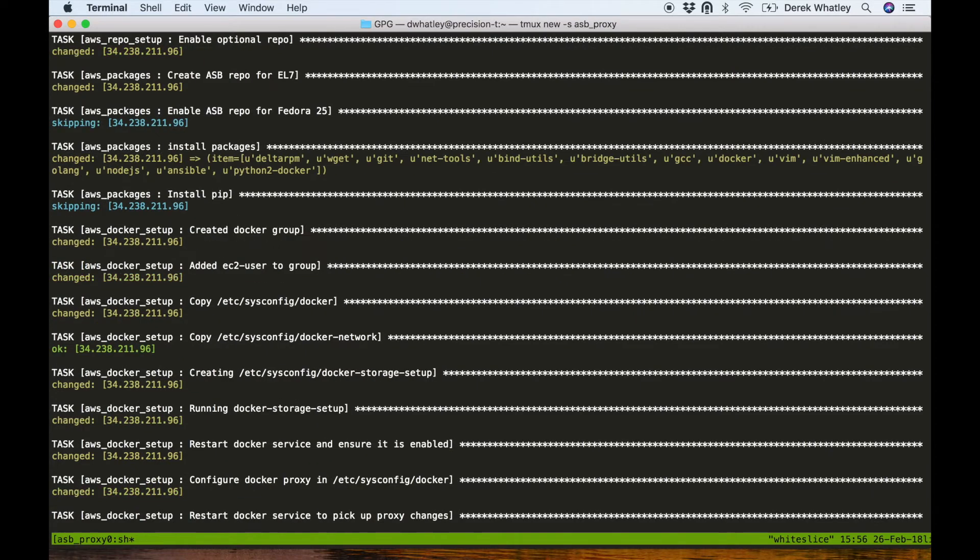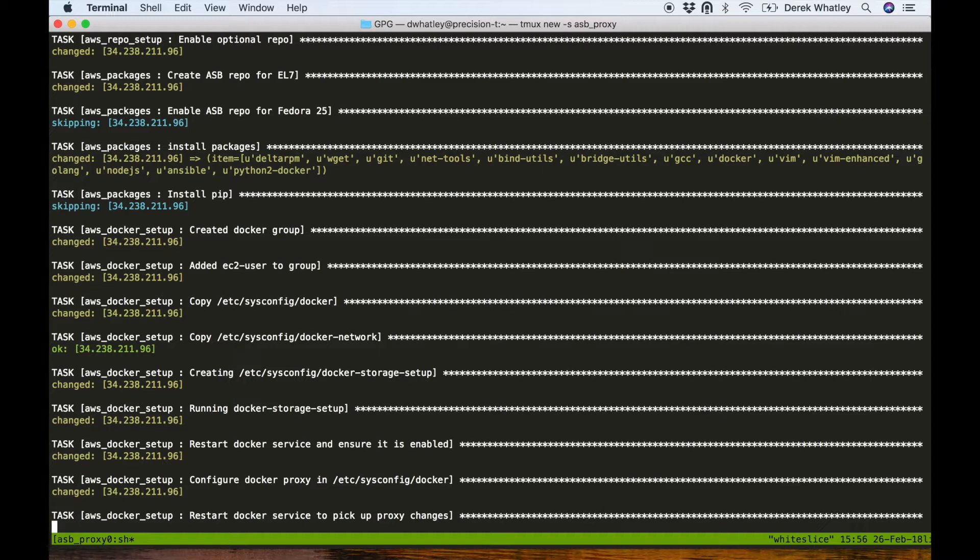Next up we're going to see that the docker service is configured in /etc/sysconfig/docker to pick up the same proxy settings. In all of these places we're configuring the HTTP proxy, HTTPS proxy, and no proxy variables.